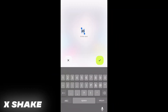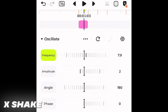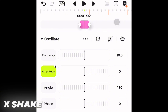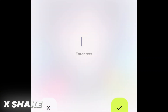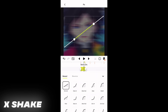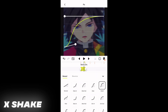In the first effect layer, go to oscillate and set the angle value to 180, frequency to the full maximum of 10. In amplitude, add two keyframes: keep the first keyframe value at 50 and the second one at zero. In the graph, choose Ease 2 and fine-tune like this.